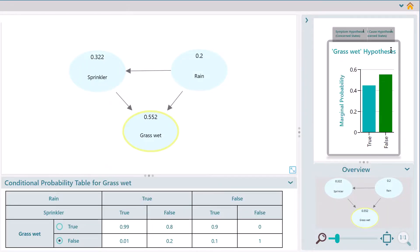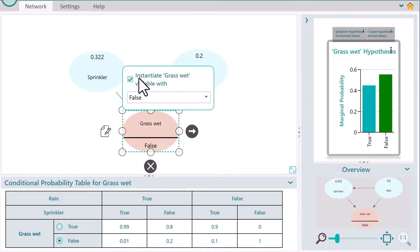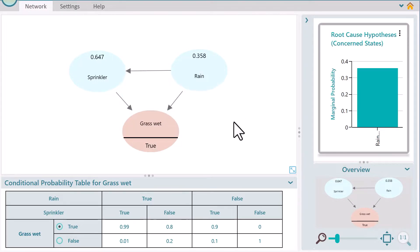Say you observe that the grass is wet. You can include that information to update your belief — this is called instantiation. Select the node Grass Wet and you will see a pop-up for instantiating the variable. Notice that when you instantiate the Grass Wet variable to True, the probability of rain equals True is automatically calculated and displayed in the Rain node. You can see that the Rain node is showing a probability close to 36%.